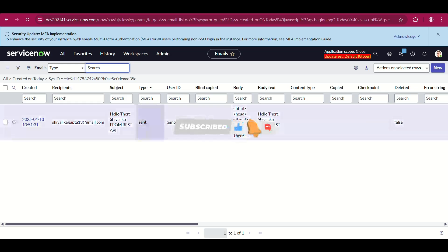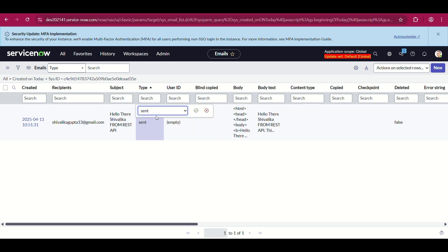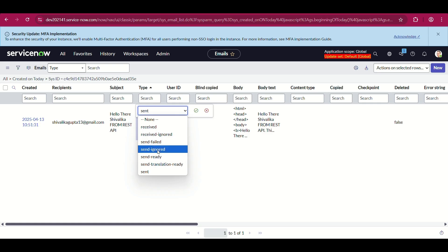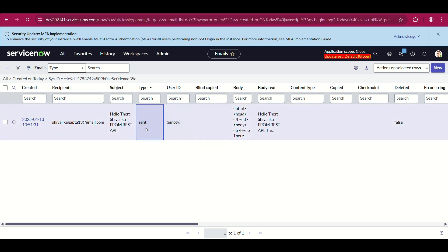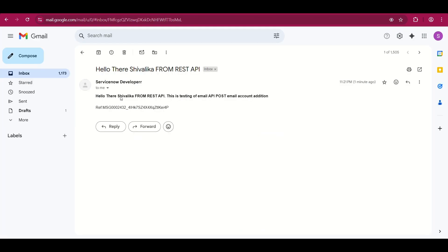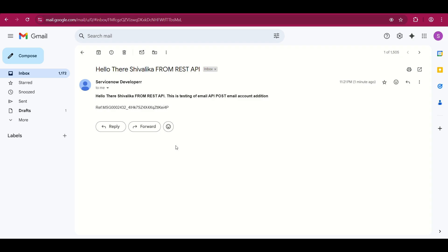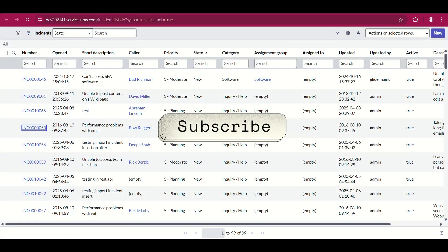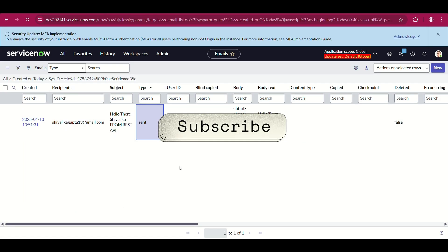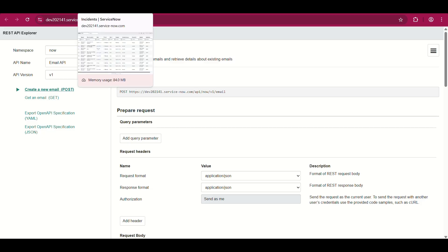As you can see, it is showing type as 'Sent'. If I had not configured those email accounts it would be showing as 'Send Ready' or 'Send Failed'. But since it is configured and working, the email is sent. In the recipients you can see it came from the ServiceNow Developer email account. The email arrived — 'Hello there, Shivalika — Testing from REST API Explorer.' It is completely functional. I hope you learned a lot from this video. Please like, share, and subscribe. Thank you so much, bye!